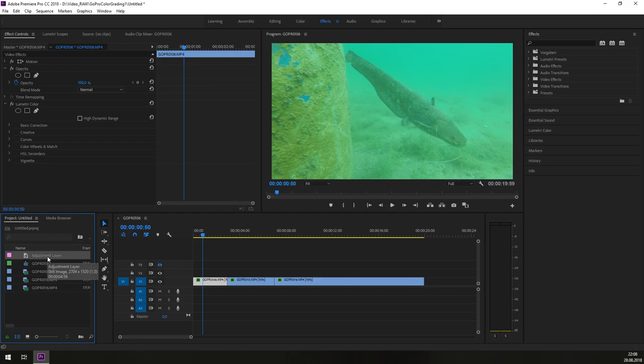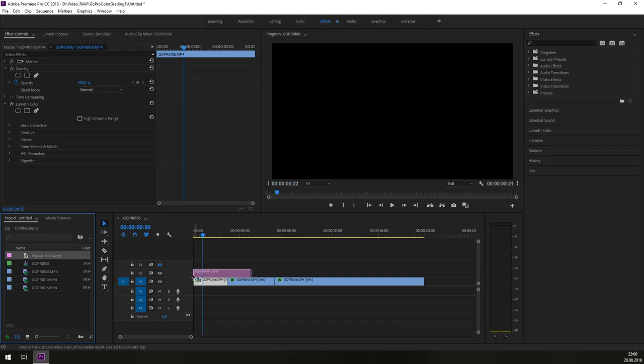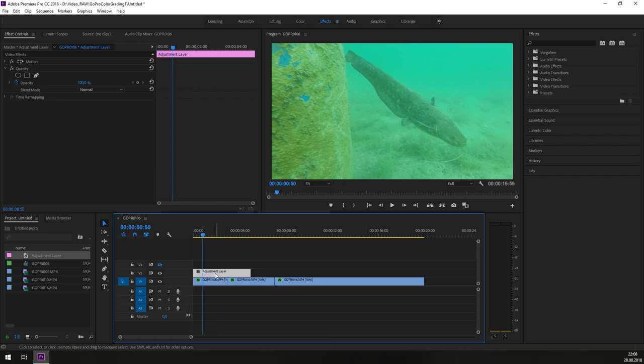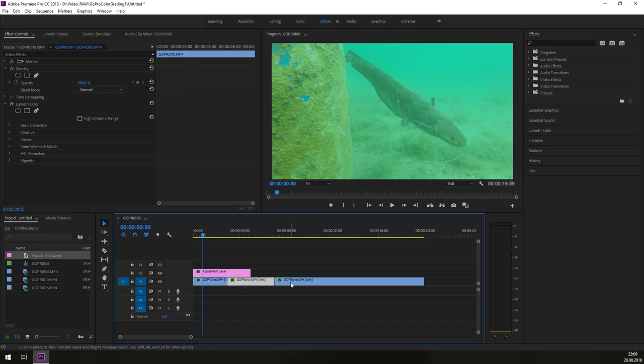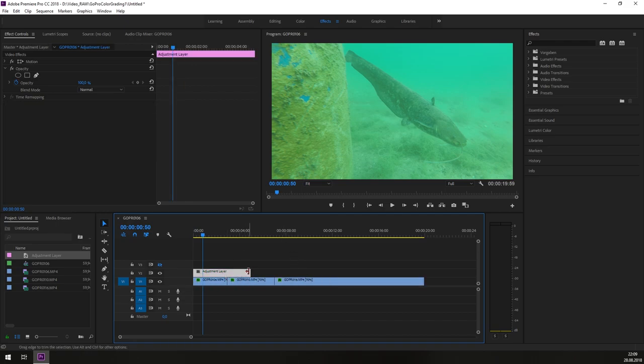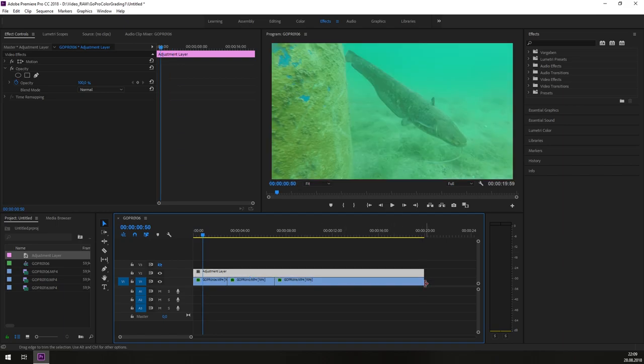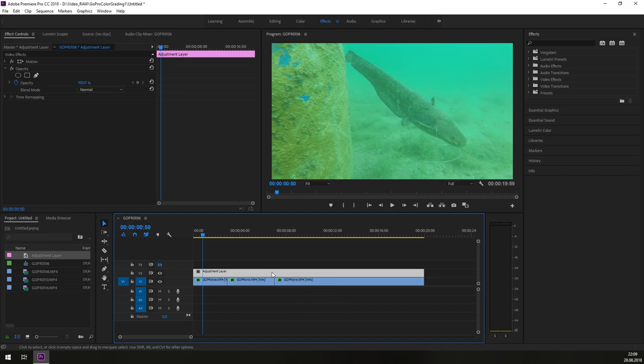What is an adjustment layer? An adjustment layer is more or less a transparent empty layer we can put into our timeline where we can assign all the color grading effects and settings to the adjustment layer. So we are not setting directly these effects or color settings to the single clip. Now we are doing it directly on the adjustment layer and the adjustment layer can be expanded over the complete runtime of all three clips.